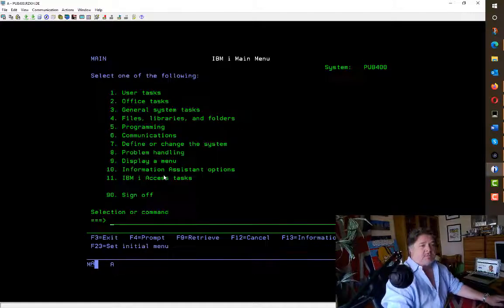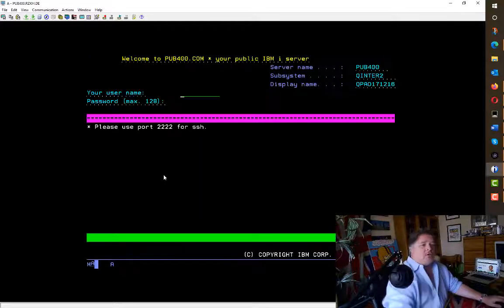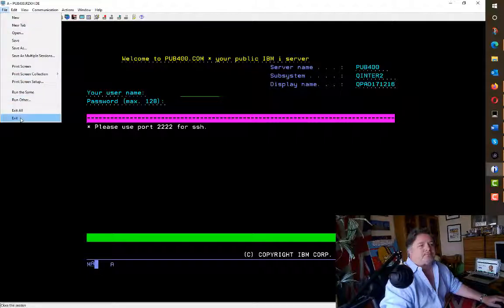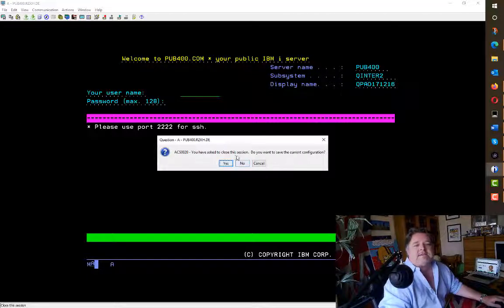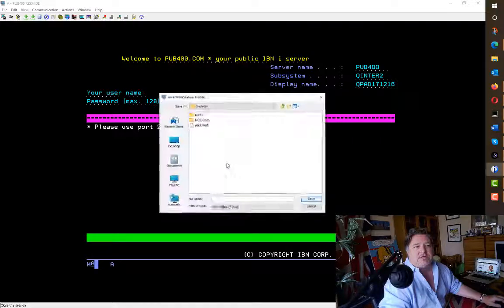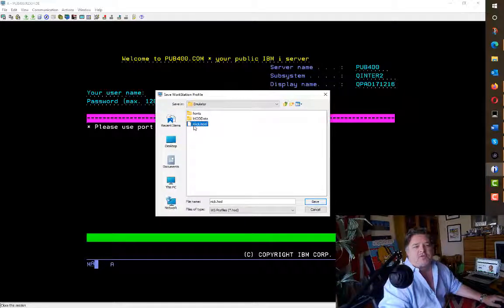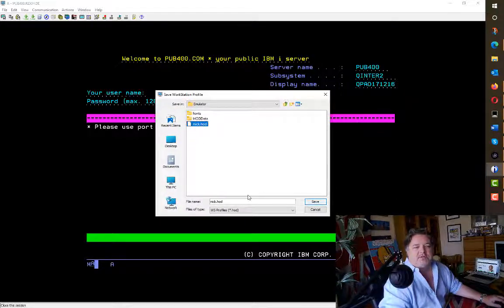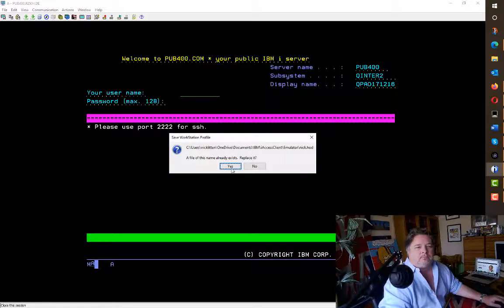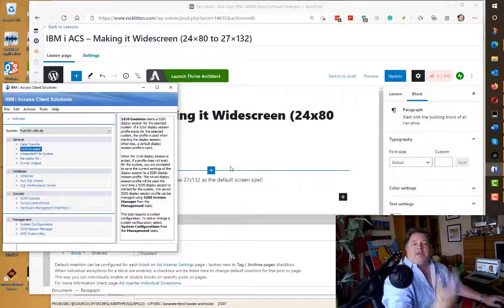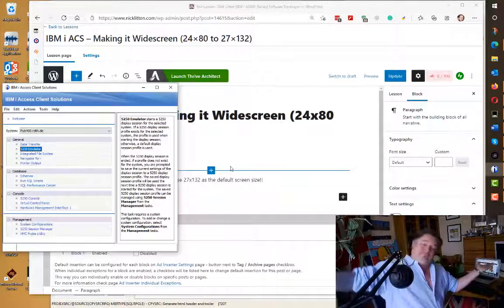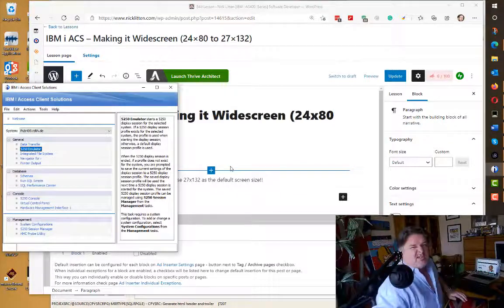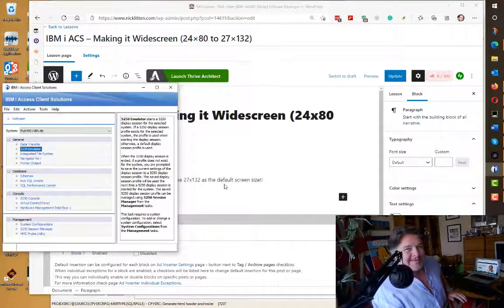The last thing to remember, of course, is that when you disconnect, save your configuration details and call it whatever you like. I've got mine called Nick, so I'm going to save it as Nick. Now when you open it again, you'll see it in widescreen. That's it. Widen your perspectives.